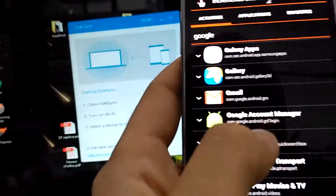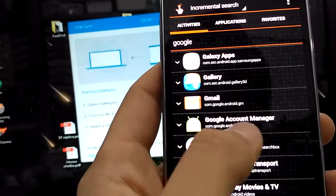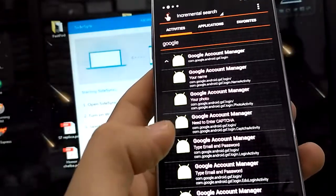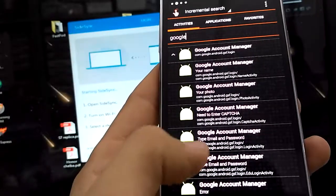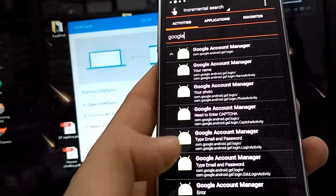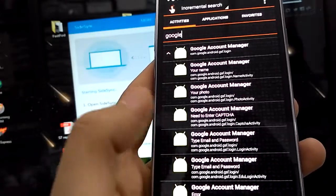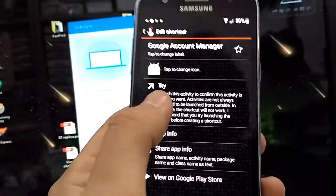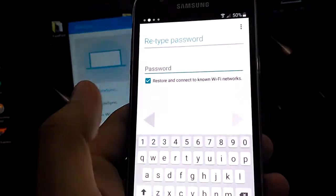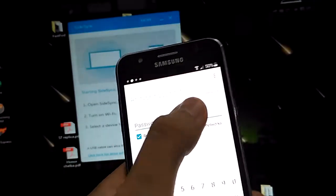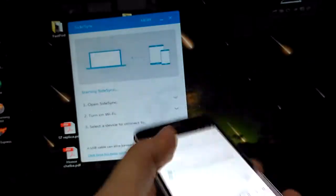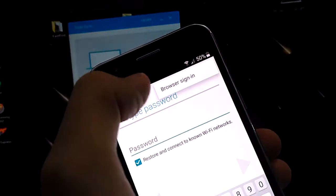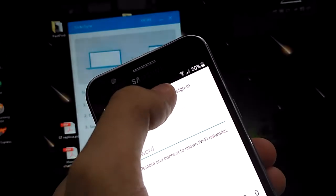Find Google Account Manager — this one over here. Now you want to click where it says type email and password, and hit try. In this window you can see three dots — click the three dots and then click browser sign in.